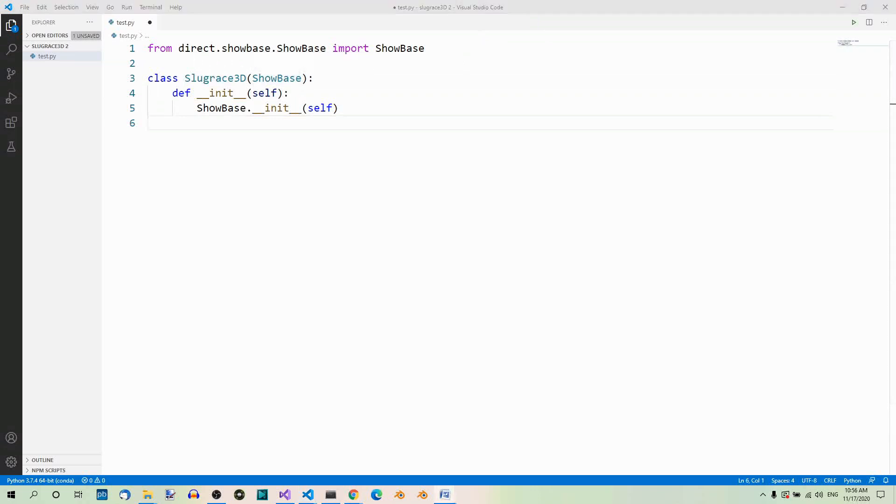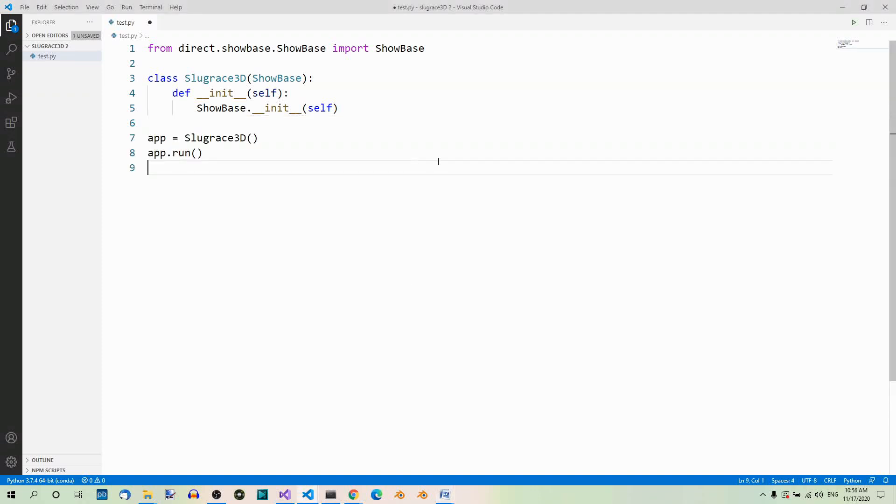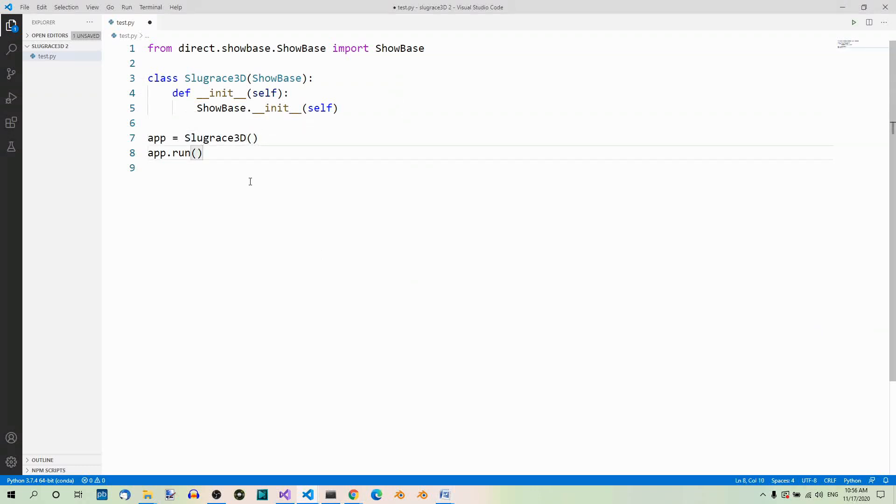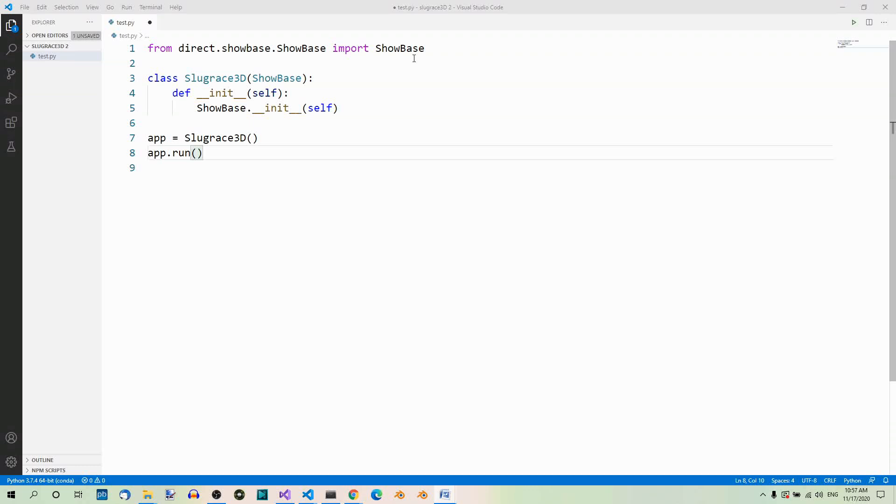And now this is where we actually create and run the app. So here we create the app and here we run it. Let's have a look at this one more time. First we have to import the ShowBase class. This is the class that loads other Panda3D modules that are necessary to execute the program. It also creates the game window and displays it. Then we define our game class which inherits from ShowBase.